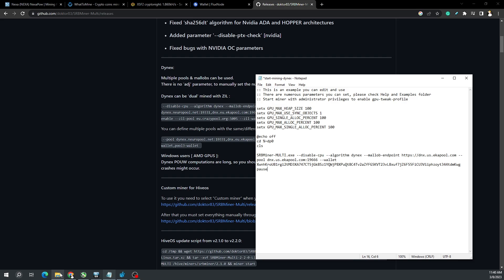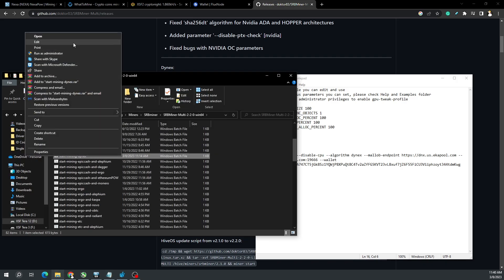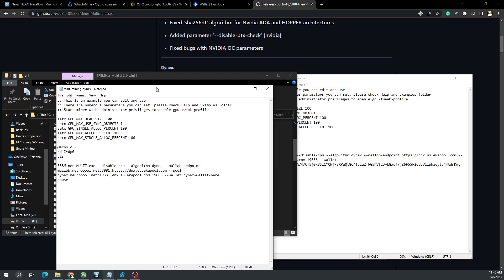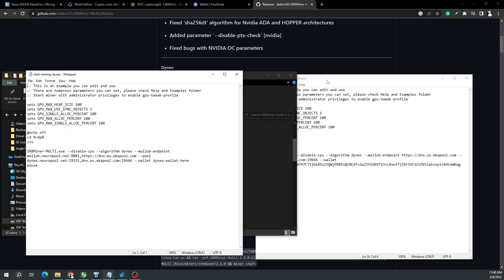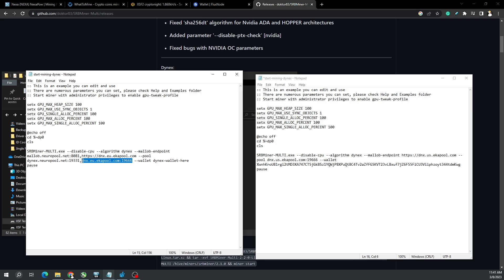The default flight sheet is actually all set with everything you need. I just took out everything with Neuropool. We've got disabled CPU, which is needed, algorithm set to Dynex Malib, and endpoint fields with both pool options. You can technically leave that and change the pool to Neuro or EKA pool, but I just updated to the US one on both, then you add your wallet.